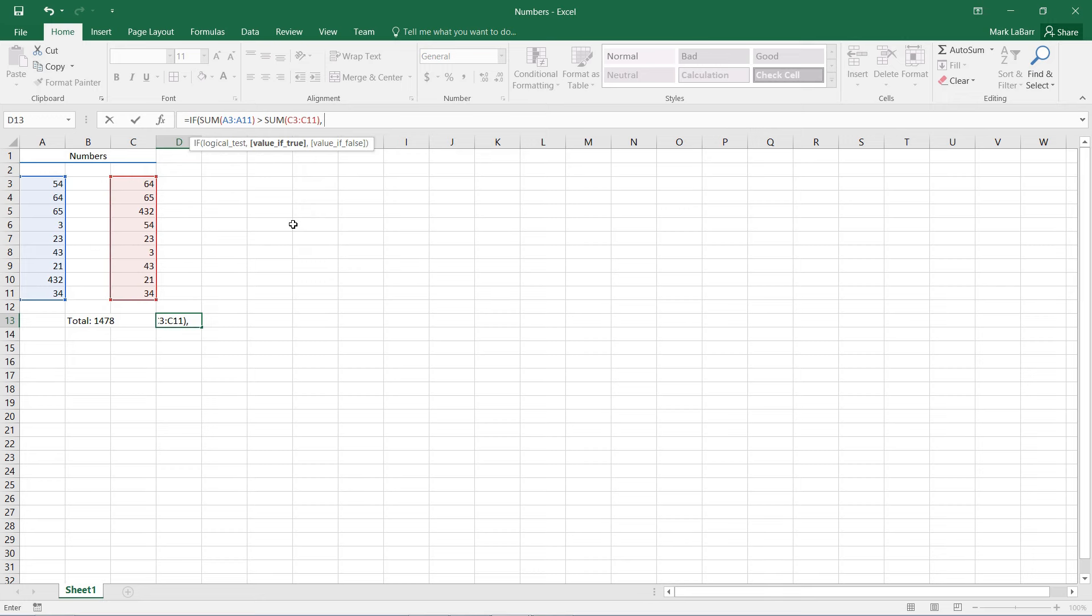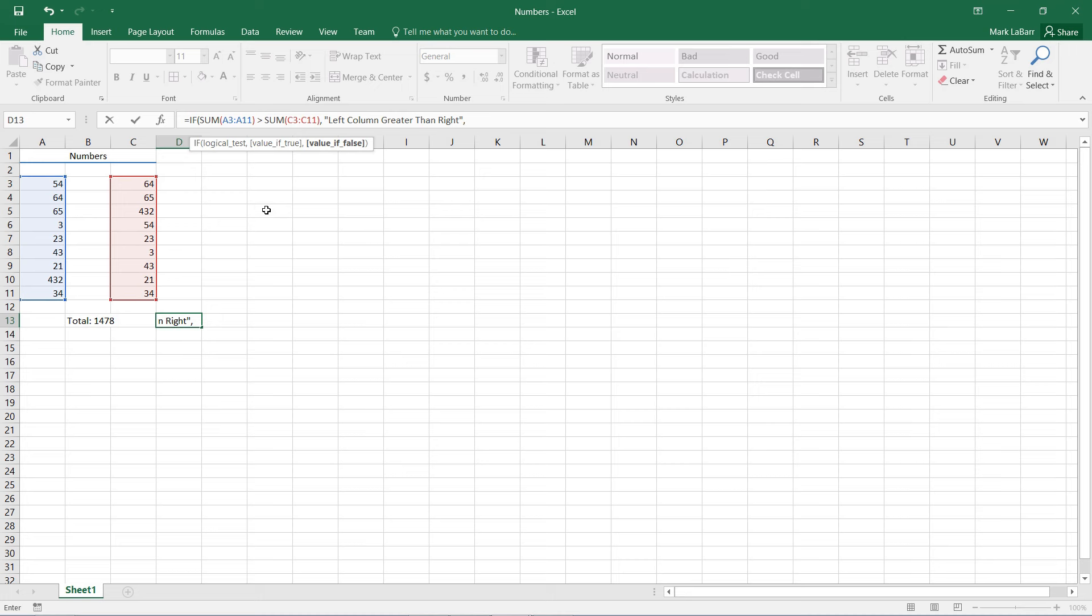So I need a value if it's true. If that column is greater than the other column, then I will say left column greater than right. And that needs to be in quotations because it's a string, just a bunch of words. And now we need a value if it's false.